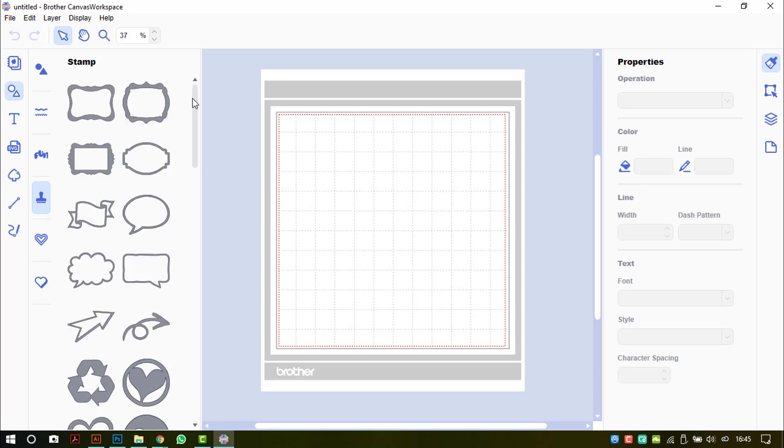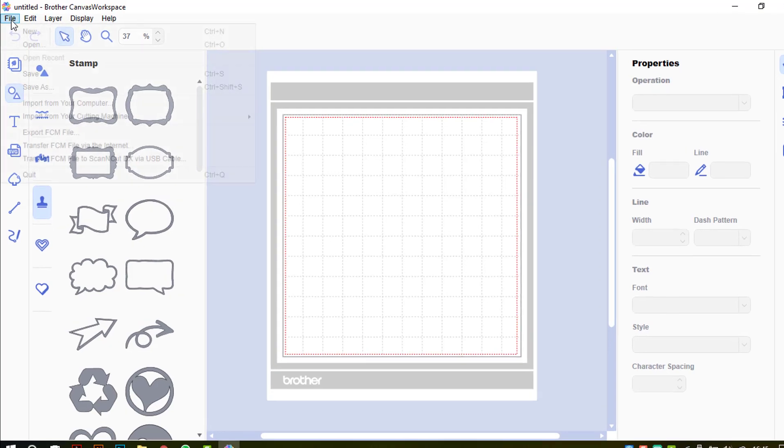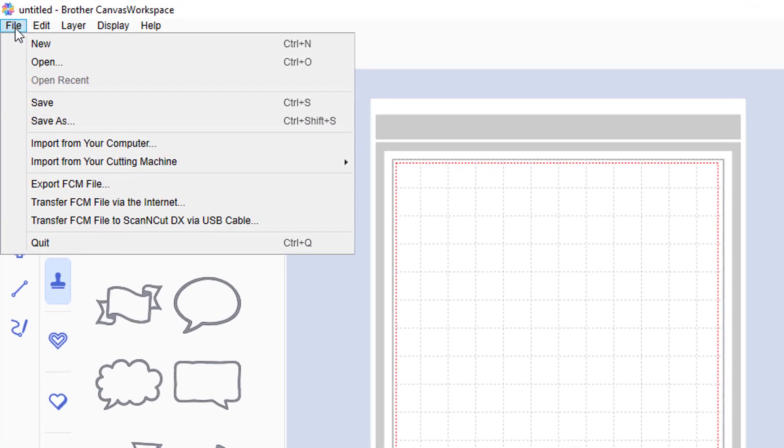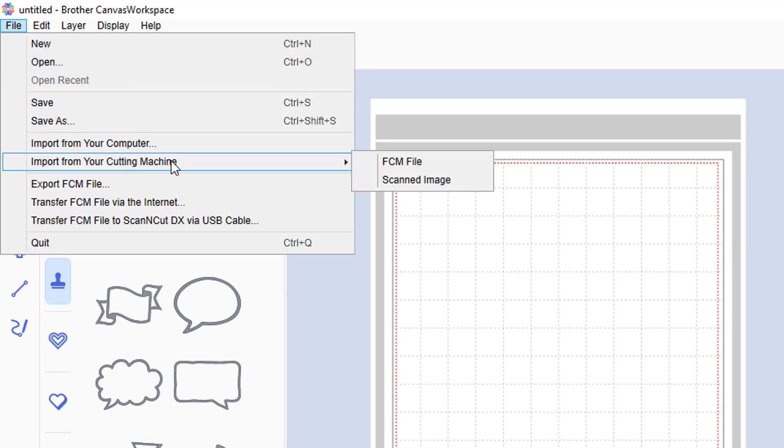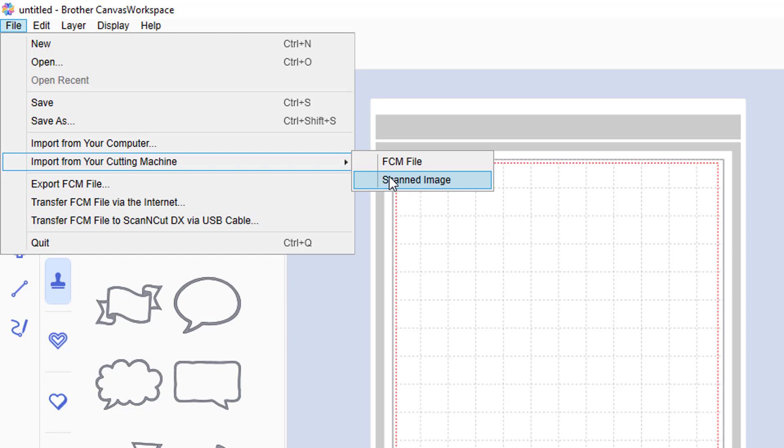There are a couple of additional features as well in the menus, so I will take you through those. In the file menu, you can now import from your computer, import from your cutting machine, and this is either transferring an FCM file or a scanned image.